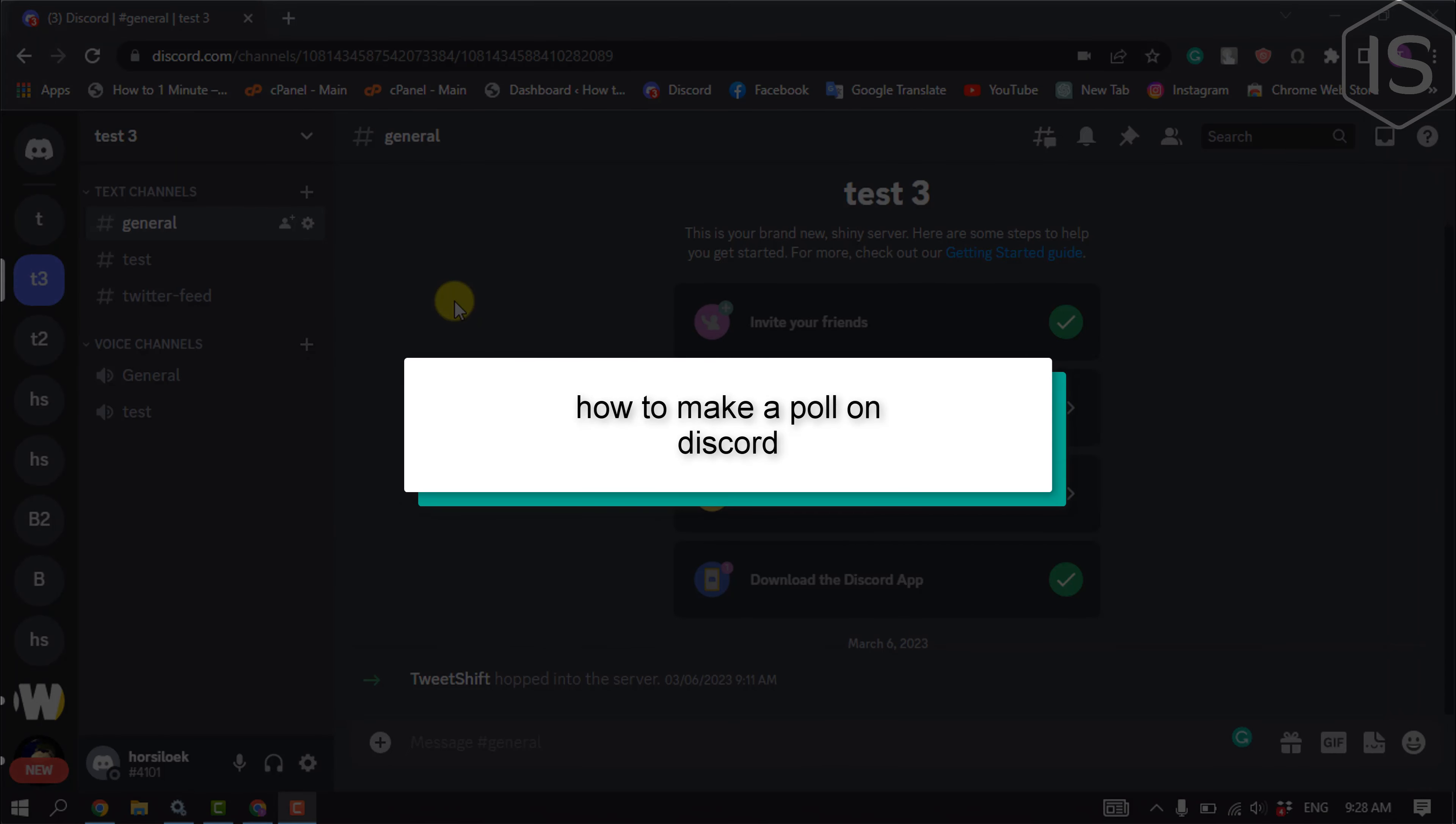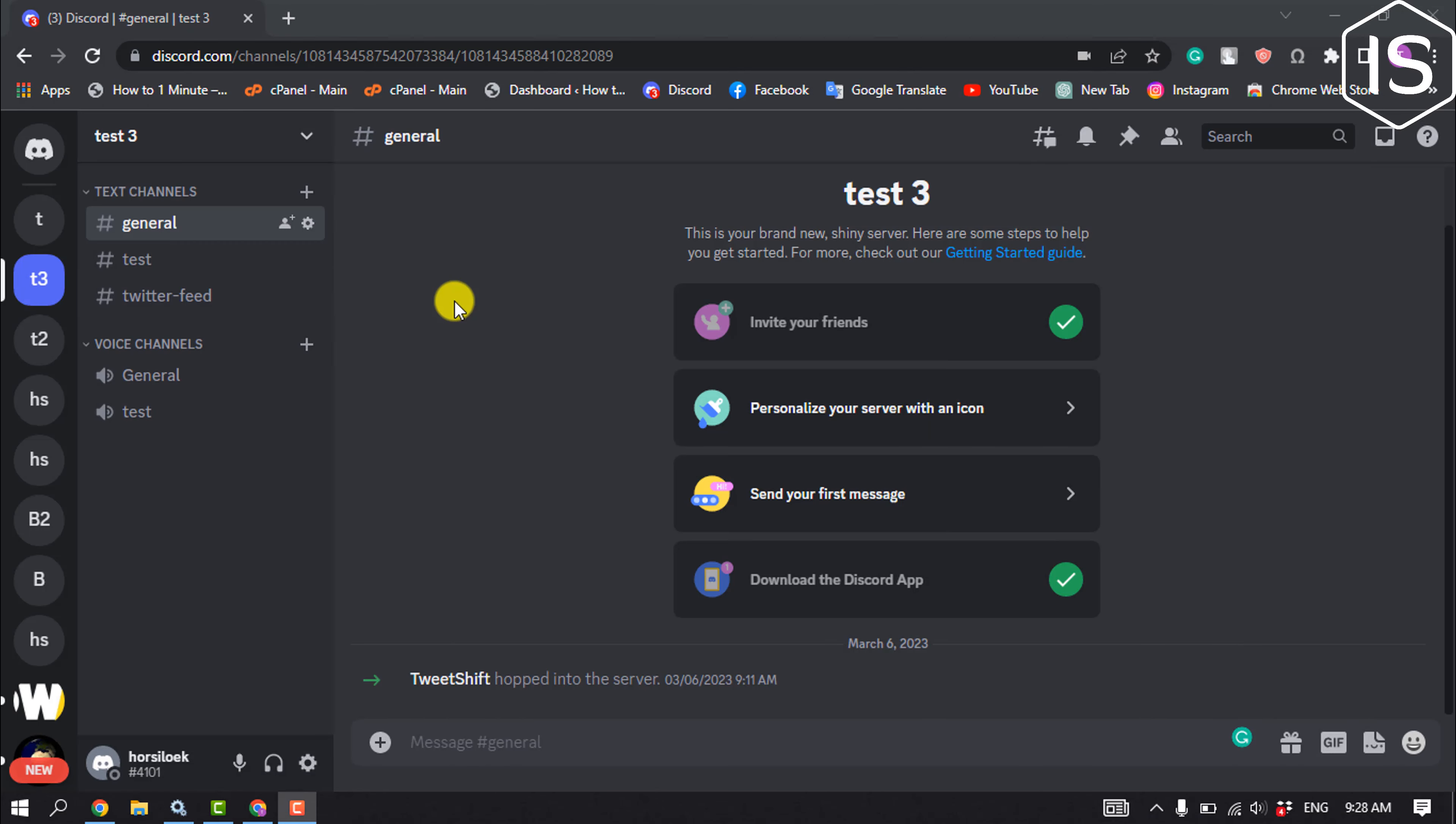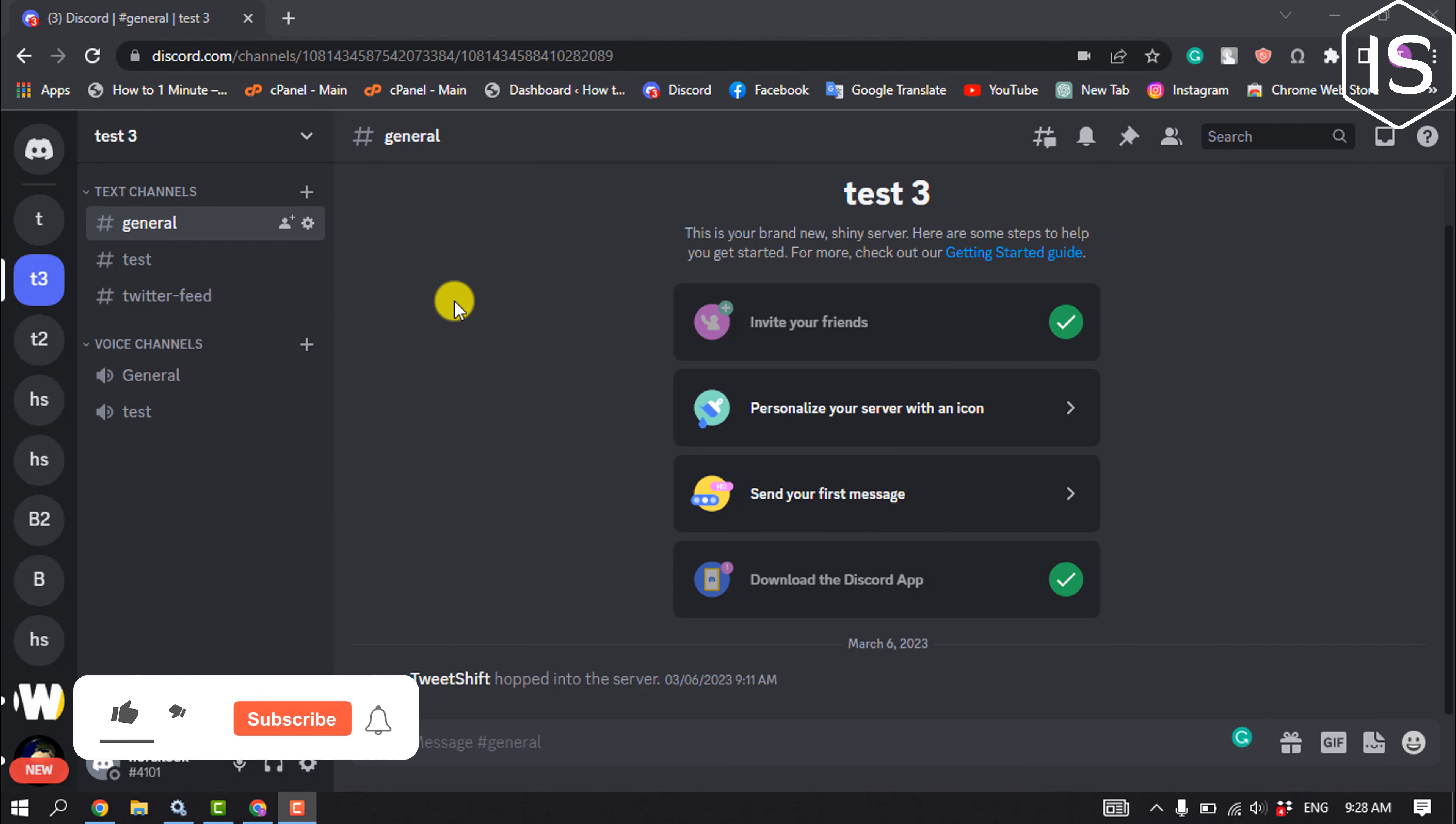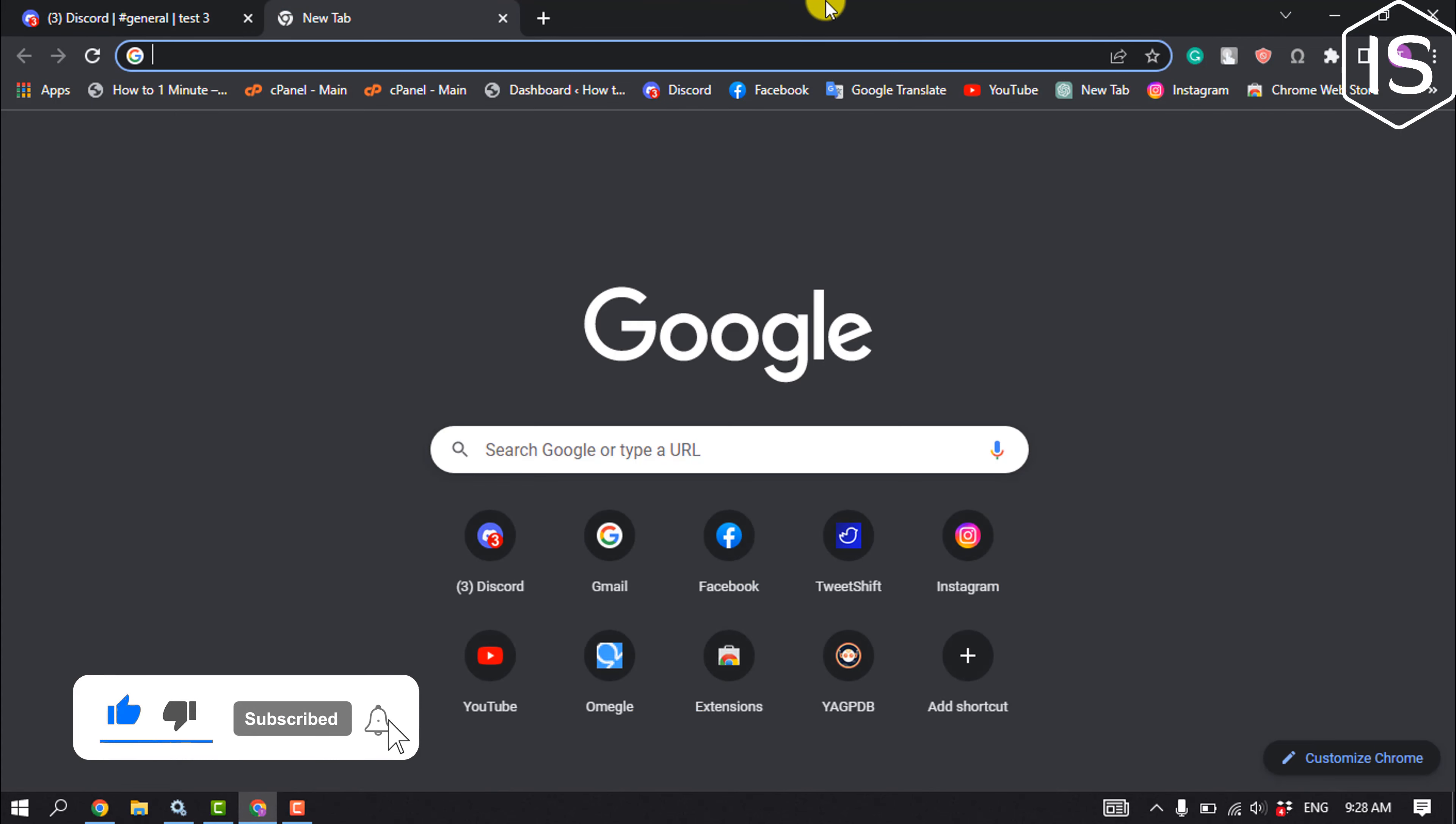This tutorial will show you how to make a poll on Discord. Right now I'll show you a very easy way to make a poll for your Discord. Open your browser and open this website.